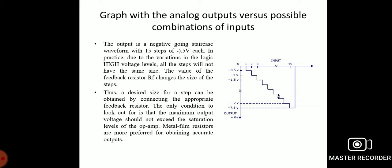In practice, due to variation in the logic high voltage level, all steps will not have the same size. The value of the feedback resistor Rf changes the step size, so the desired step size can be obtained by connecting the appropriate feedback resistor. The maximum output voltage should not exceed the saturation level of the op-amp. Metal film resistors are preferred for obtaining accurate output.